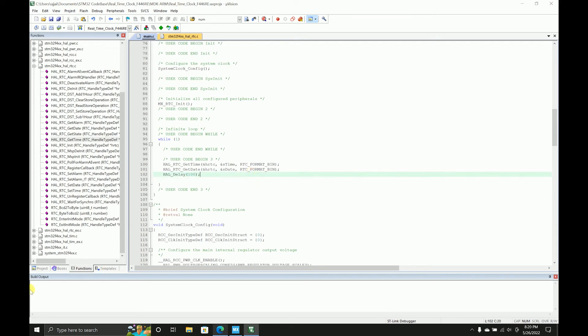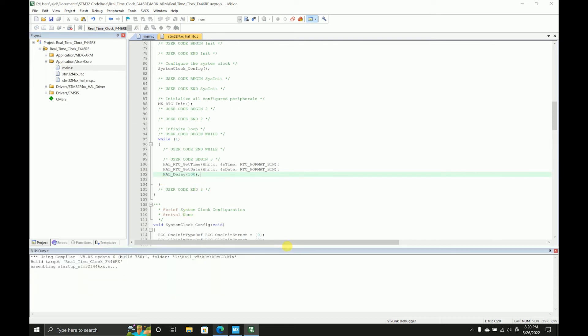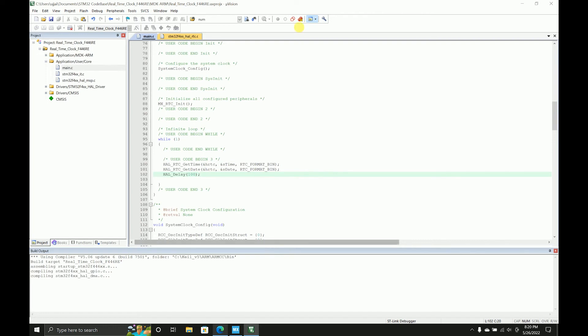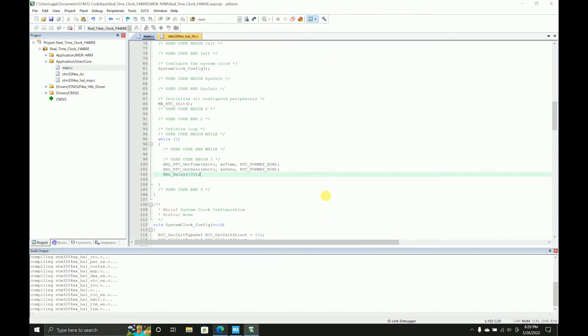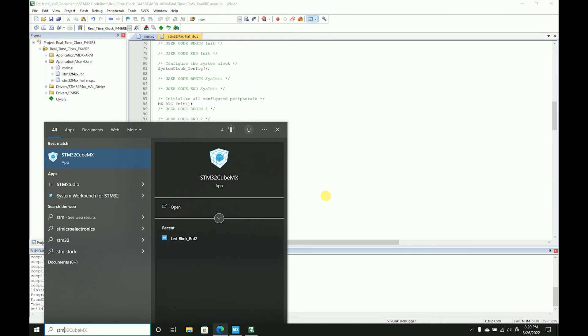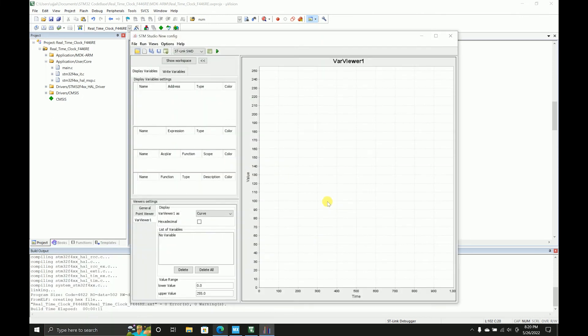And I think we are good to go. So to test this code, in my previous video I have shown you the functionality how you can use debugger and a watch window, but it doesn't work with this because you are trying to monitor real-time variables. So you need STM Studio for that. It's open source again provided by ST.